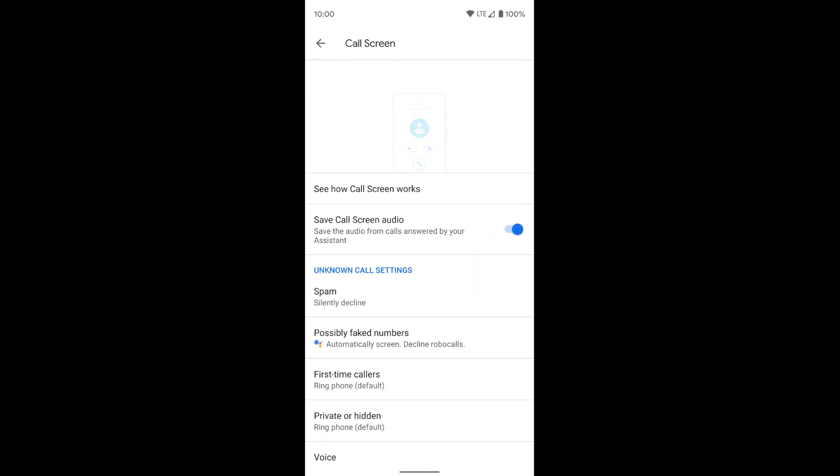So that's how you turn on automatic call screening on a Pixel phone. Hopefully that helps.